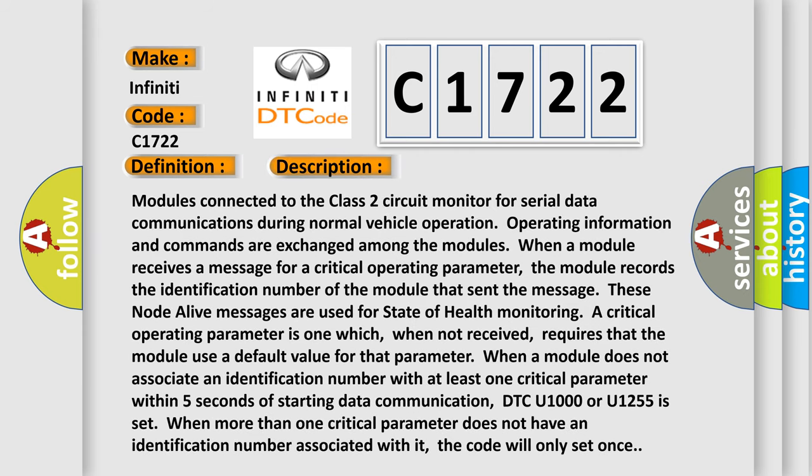Now this is a short description of this DTC code. Modules connected to the Class 2 circuit monitor for serial data communications during normal vehicle operation. Operating information and commands are exchanged among the modules. When a module receives a message for a critical operating parameter, the module records the identification number of the module that sent the message. These node alive messages are used for state of health monitoring.